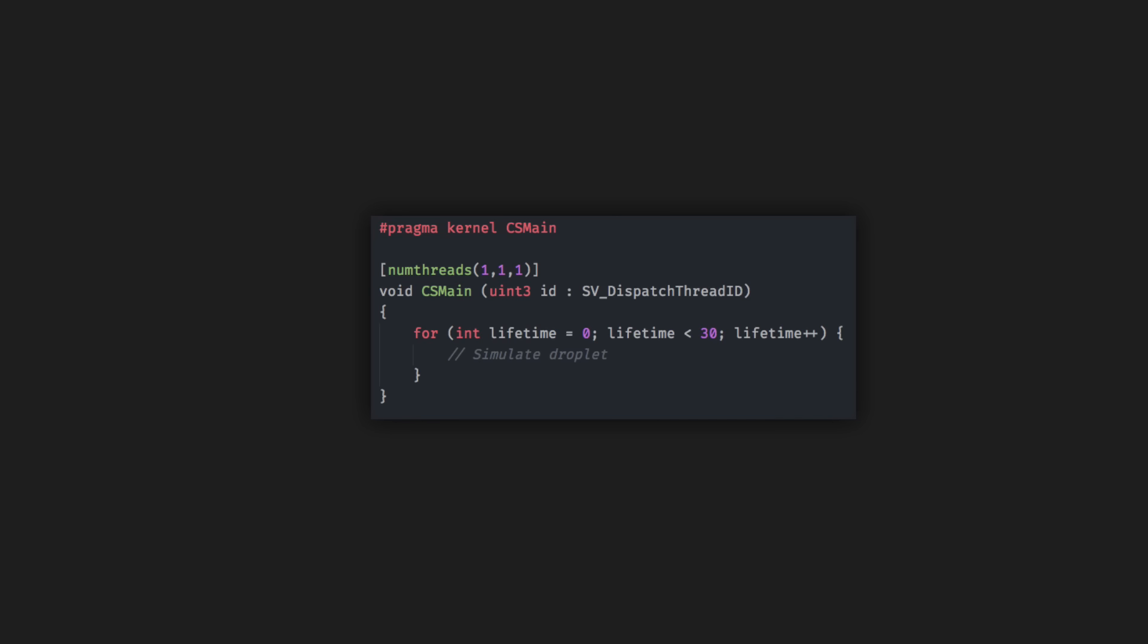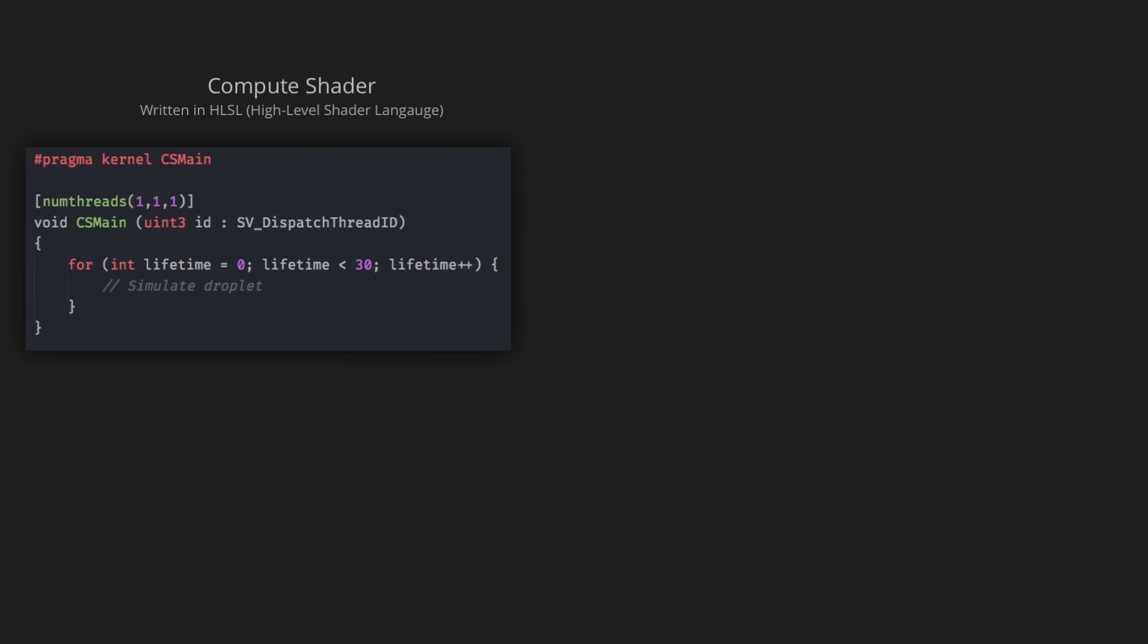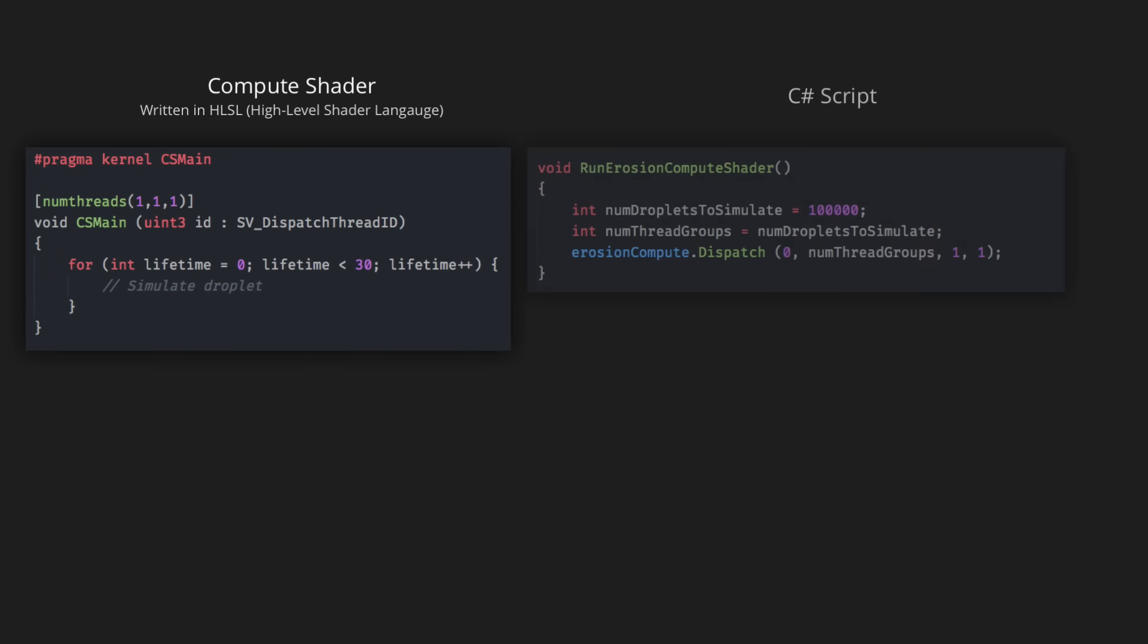The numthreads attribute lets me specify how many threads should be executed in a group, and when the shader is dispatched from the main thread, I can specify how many total groups I need. So if I want to simulate 100,000 droplets, I could have a group size of 1 and ask for 100,000 groups, or I could have a group size of 1000 and ask for 100 groups.